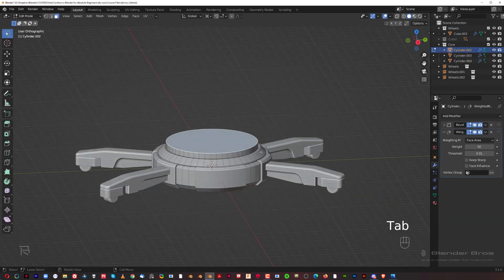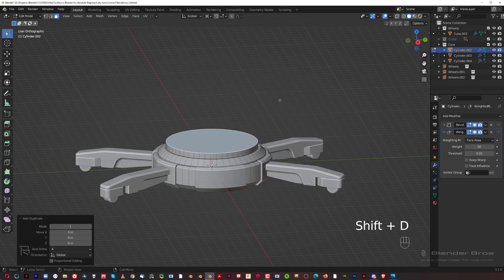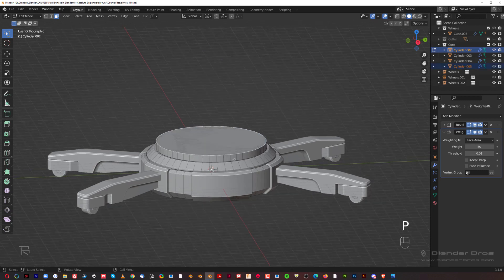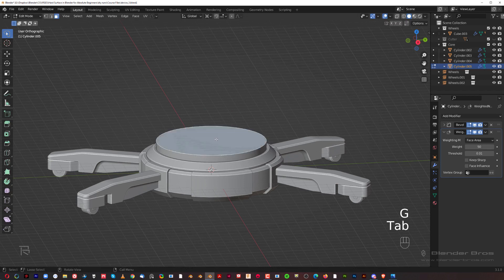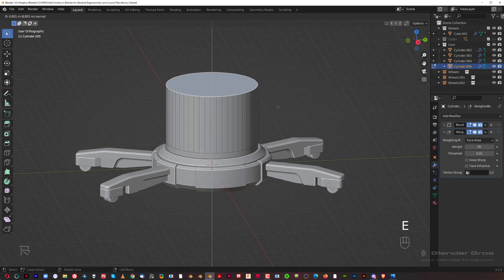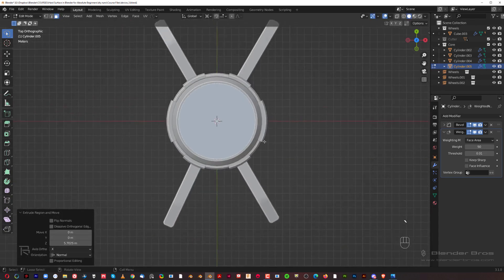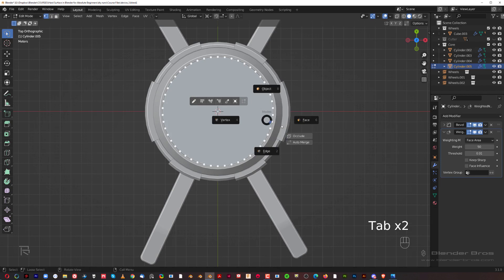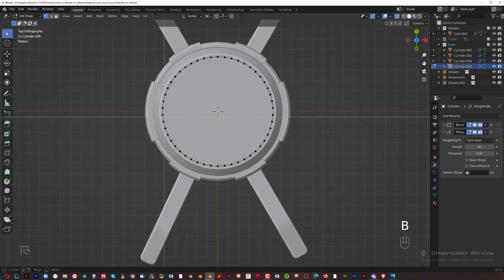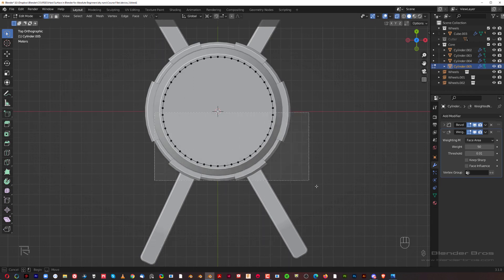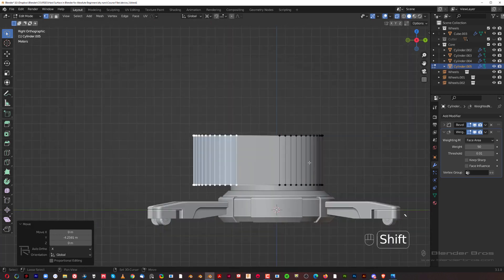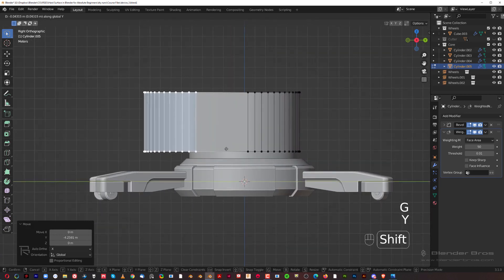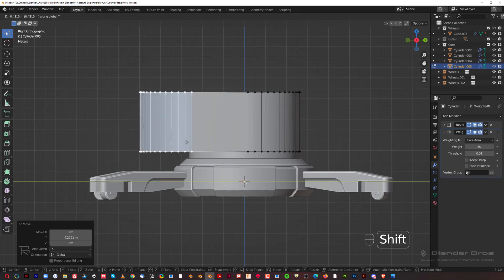Go to face mode, Shift+D, right-click to cancel, P > Selection. Go to object mode, go to edit mode, select the face, E and extrude it up. Go to top view — here's a cool trick: vertex mode, enable occlude, press B for box select, and select these vertices from here down. Then G+Y to move this whole shape outward to create an interesting shape.